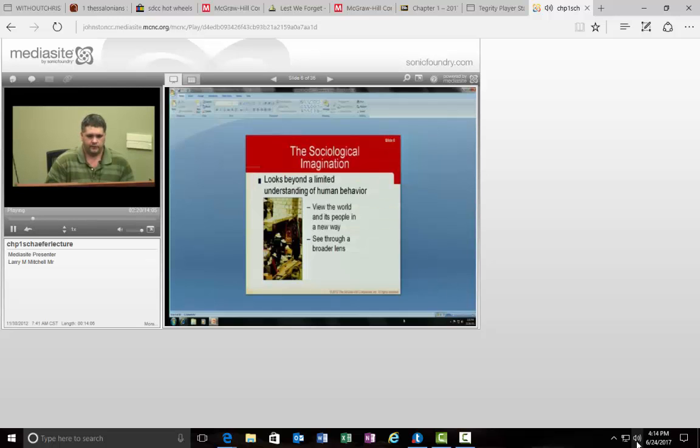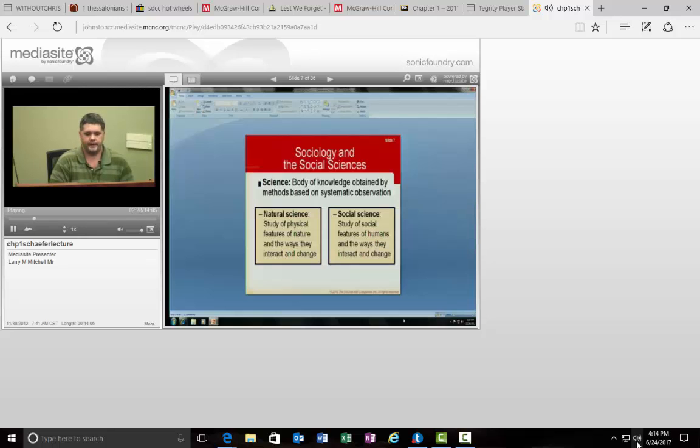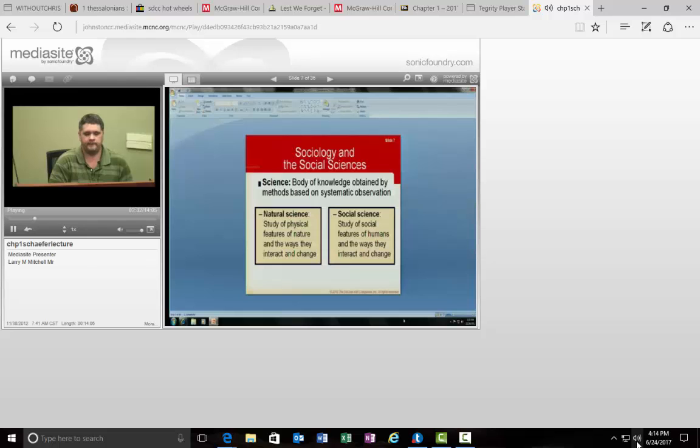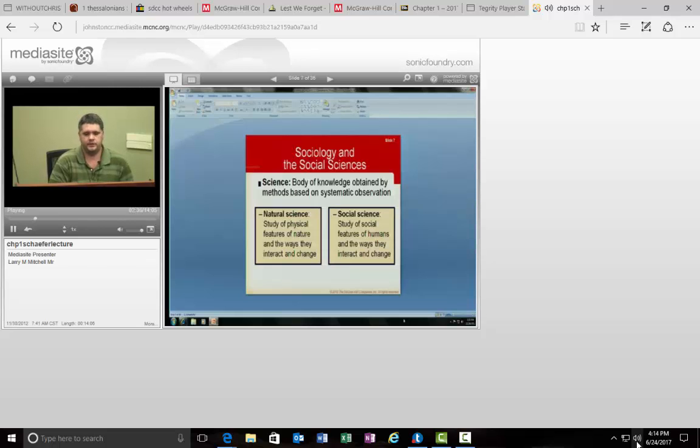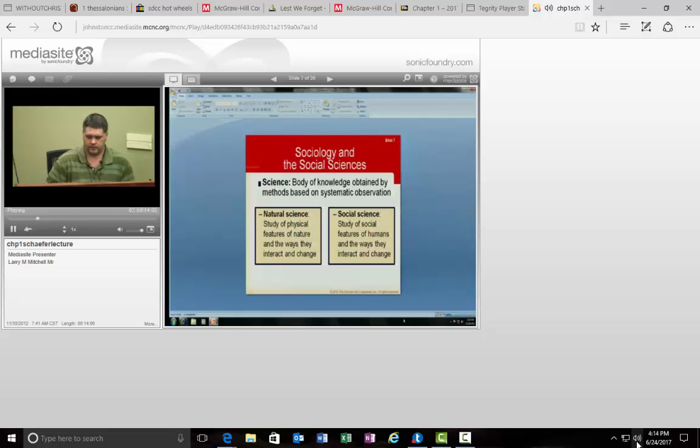We also see, for example, that Sociology is based on Science, and there's a distinction there between the Natural Sciences. Think of Biology, Chemistry, and Physics, as compared to Social Sciences, like Sociology or Psychology. Both of them will emphasize this body of knowledge obtained by systematic observation, and we think of the scientific method, for example, as how we're going to carry out these processes.